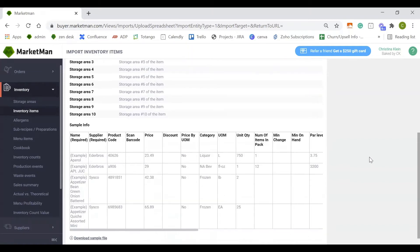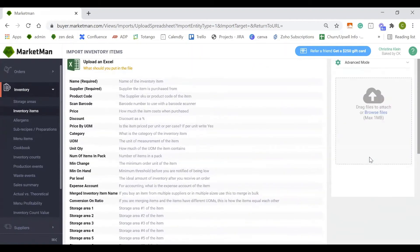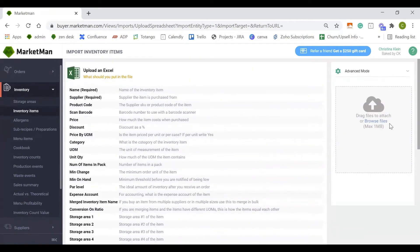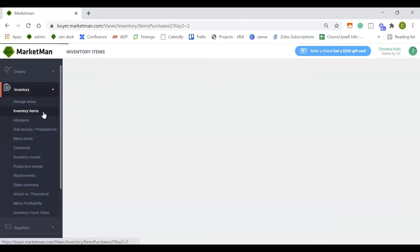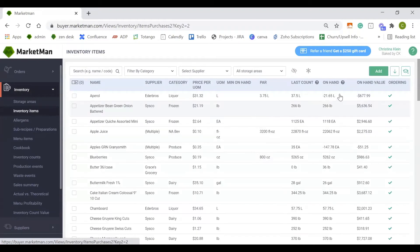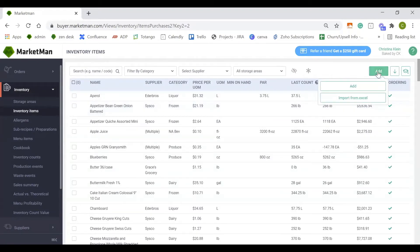Once you fill out the columns, you can browse your files and upload the file directly into the system. If you're only adding one or two small items, you can click the add button and add them individually.